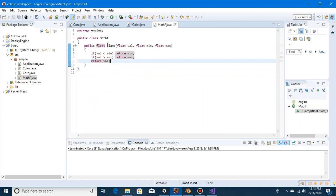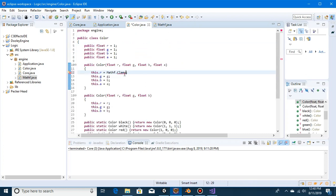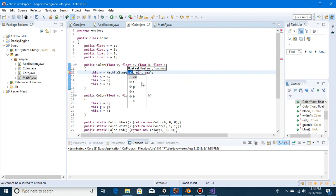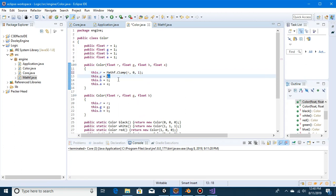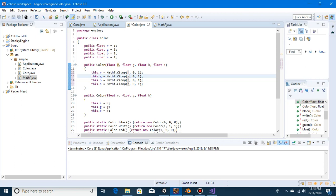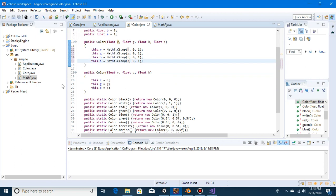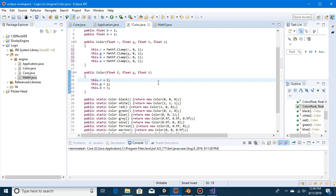I didn't make that static — public static float clamp. Put it in there now. So we can do: this.r = Mathf.clamp(r, 0, 1), and do the same for g, b, and a. We are not doing the 255 colors — we are just doing a max value of one.